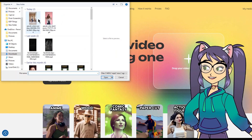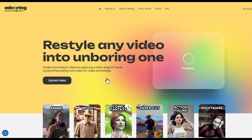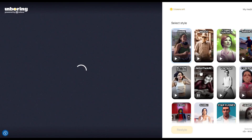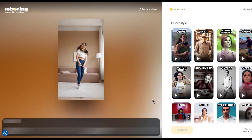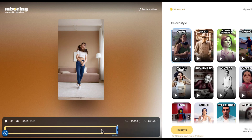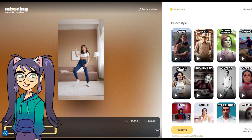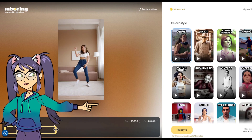To upload a video, tap here or click on the button. Then drag and upload the video from your computer. You can trim the video as well. From the left corner, you can select any style you want to transform your video.